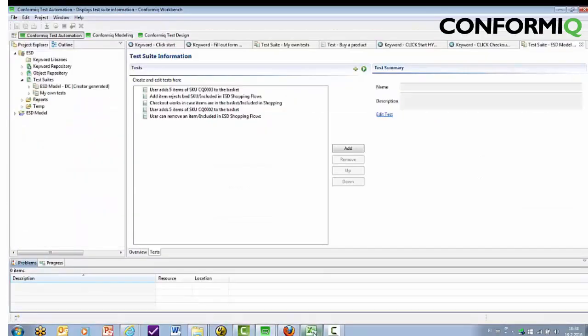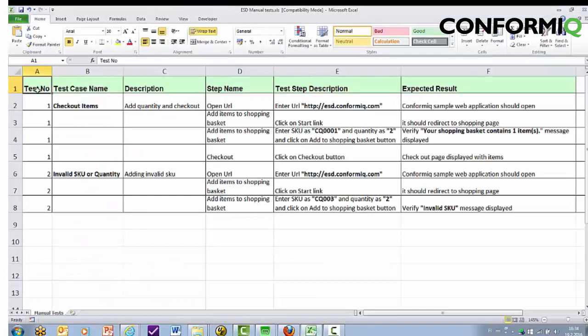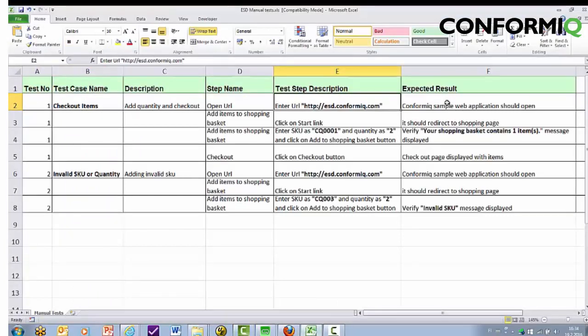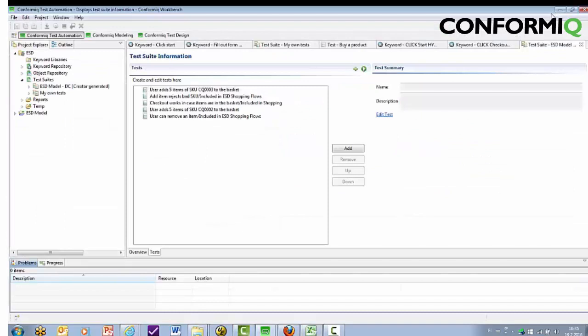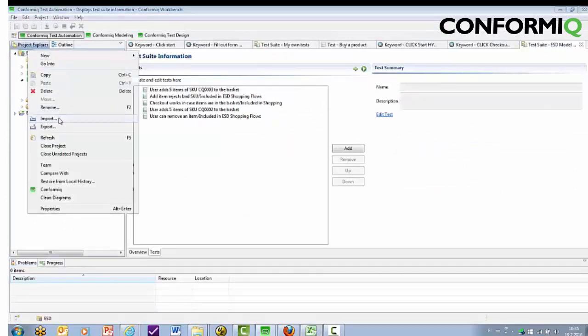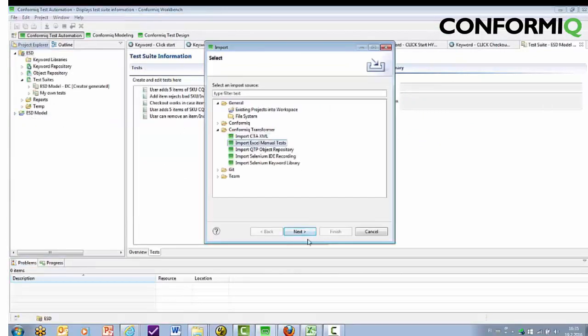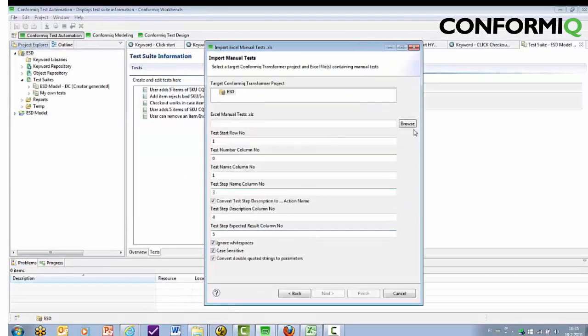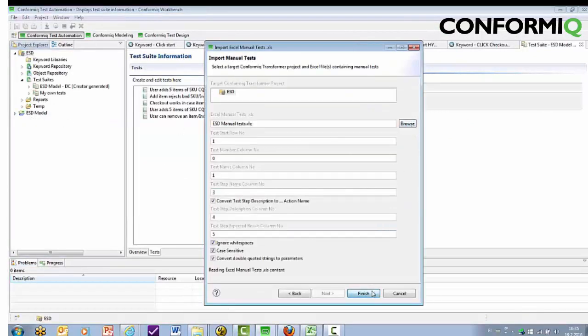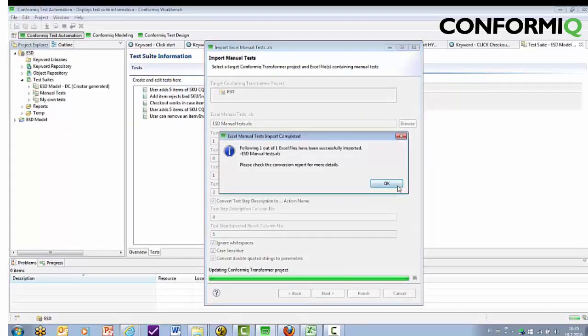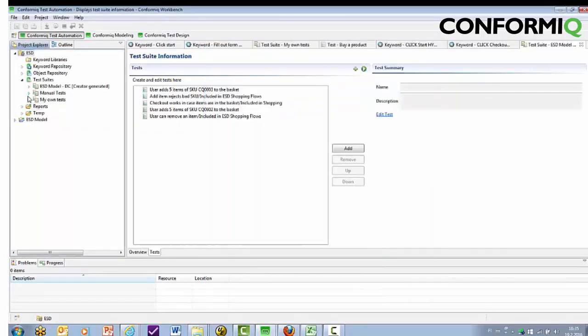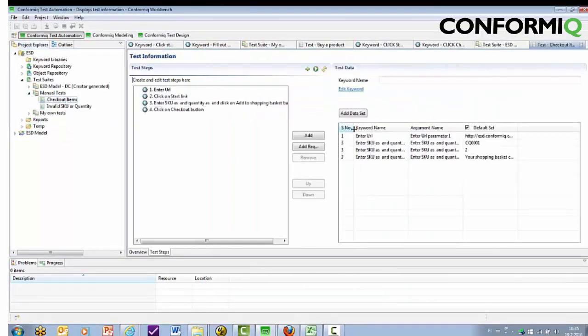The same approach can also be used to automate the test execution of manual legacy tests. Tests can be imported from standard Excel test specification formats into Conformiq Transformer. The import will then automatically generate a test suite, tests, and matching keywords.